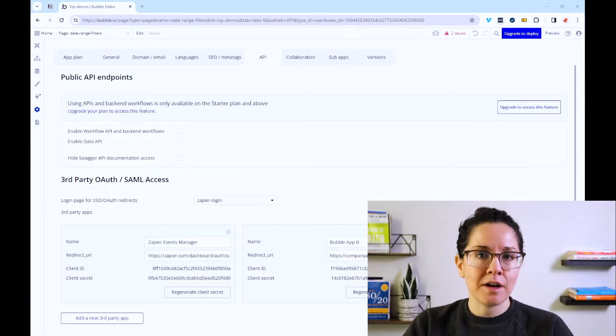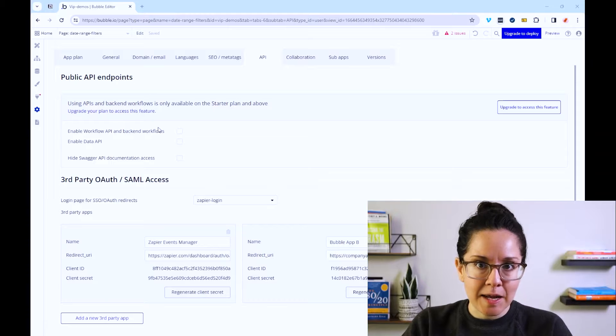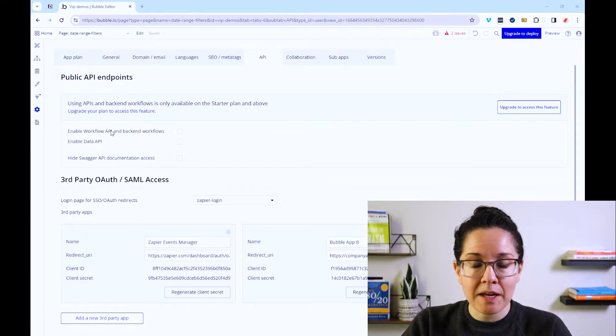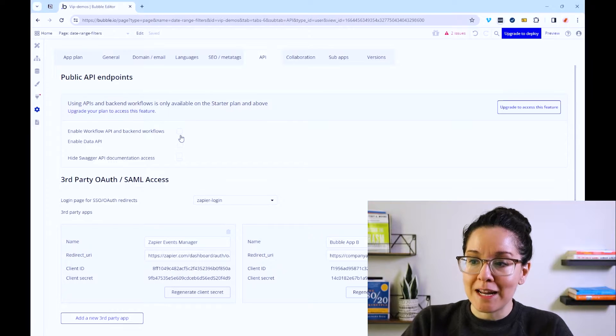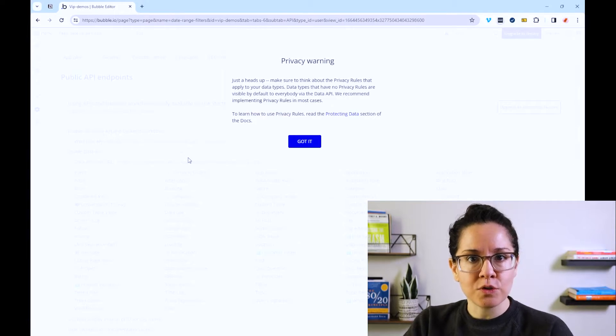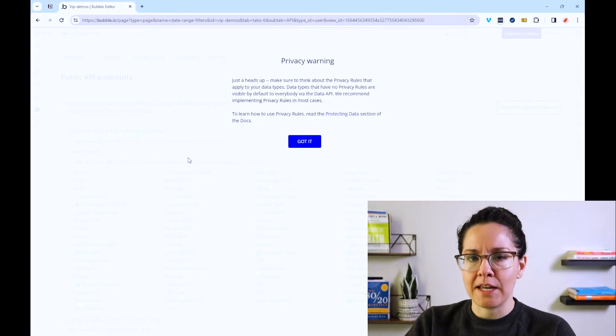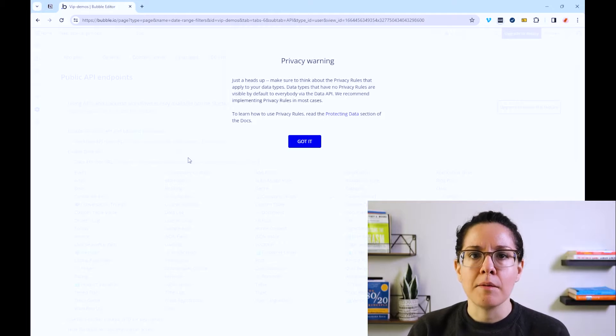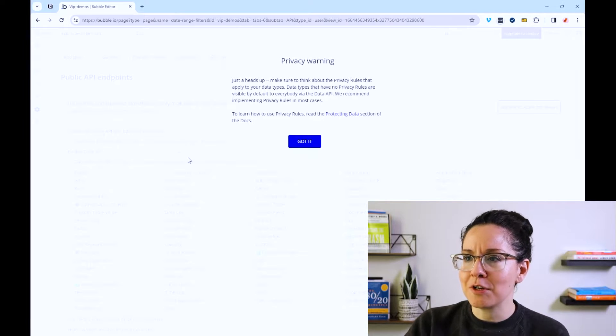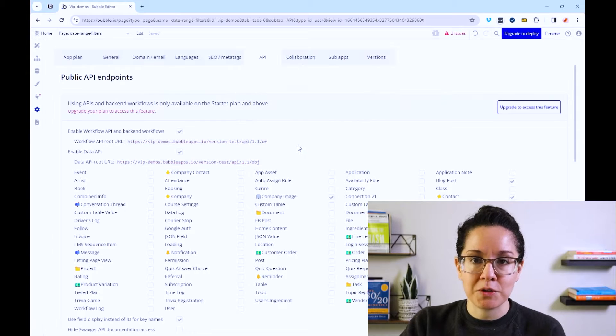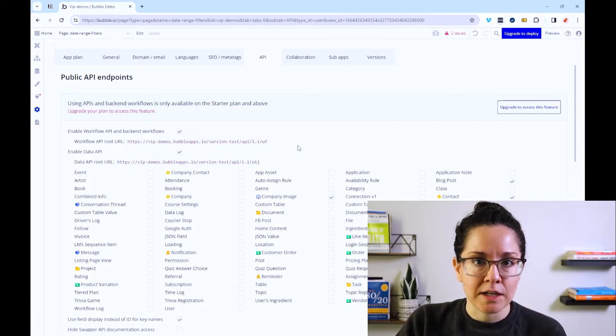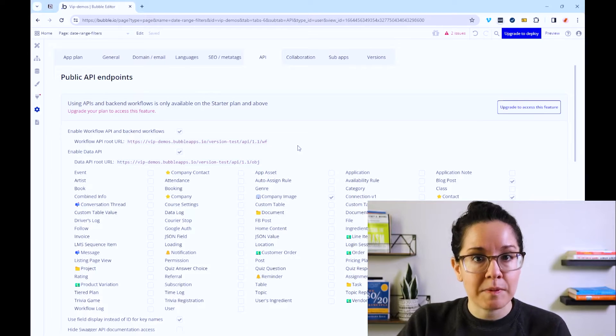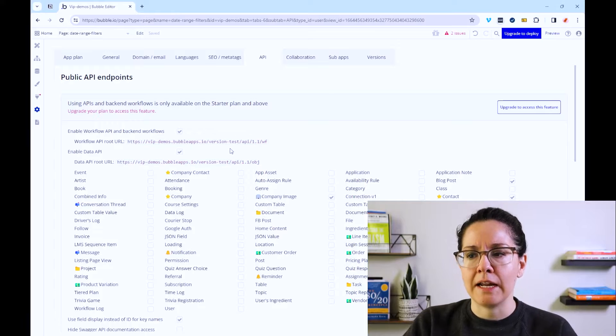So the first capability here is that every Bubble app comes with two API endpoints. You have your workflow API and your data API. These are areas that you need to enable. So if I check these boxes here, now I'm exposing those endpoints for my application and external systems can communicate with me through these API connections. You'll notice that Bubble has given me a privacy warning letting me know that, hey, if you're going to expose your data in this way, got to make sure that you apply privacy rules on it just to make sure that the right people are authenticating. So you do have a lot of layers of security that you can apply here.